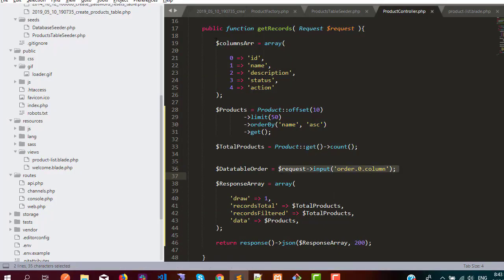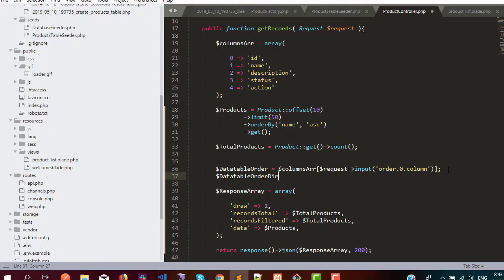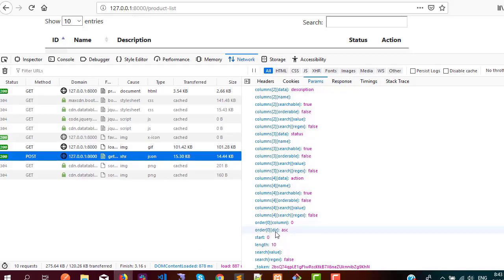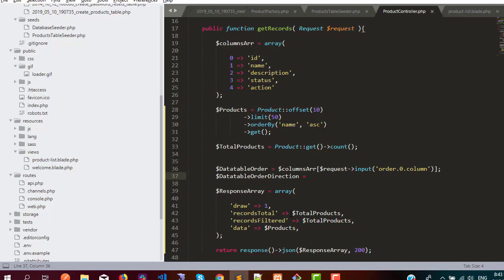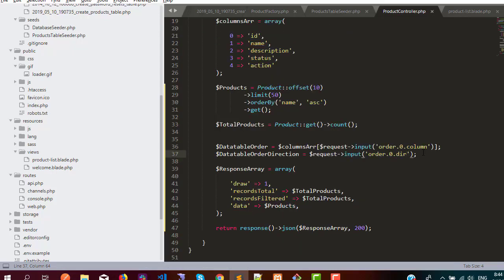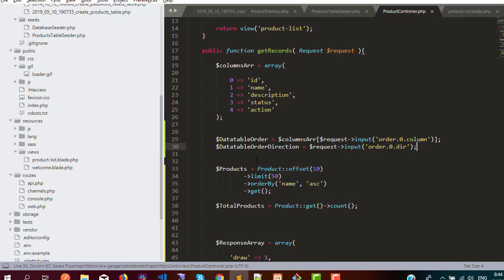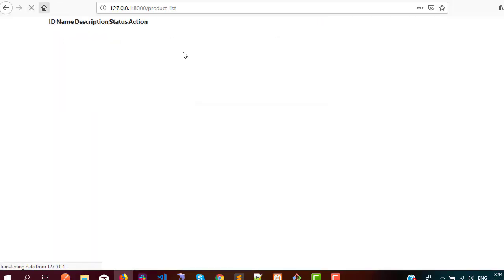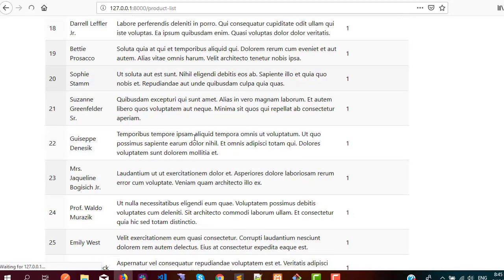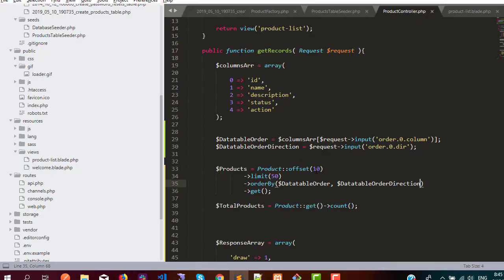Next is the datatable order direction, which you can see from the network as order 0 direction. We use request input then order, then 0, then direction. I just need to move this code up so we can use these two parameters inside our query. Let me check if it is working — refreshing and it is working.